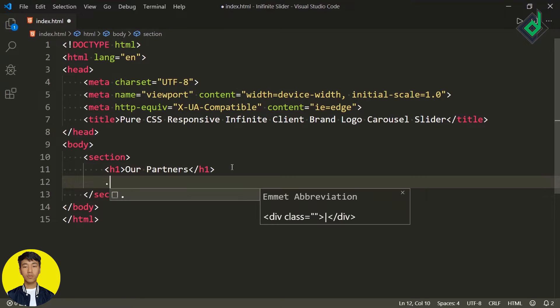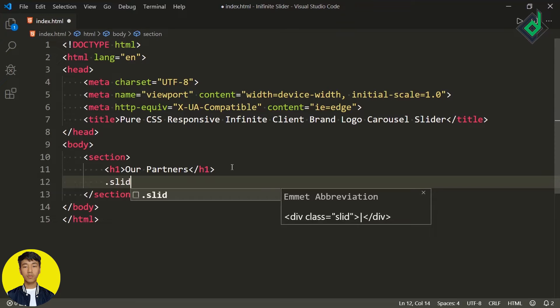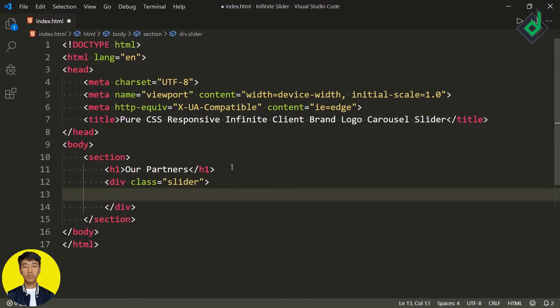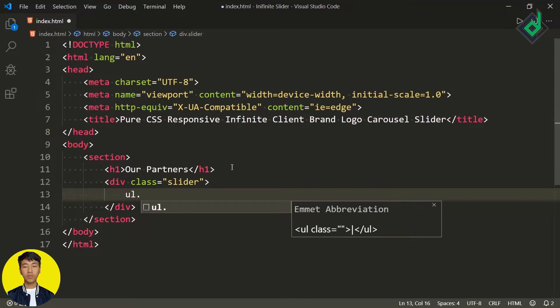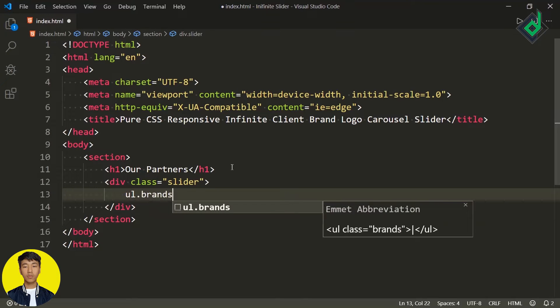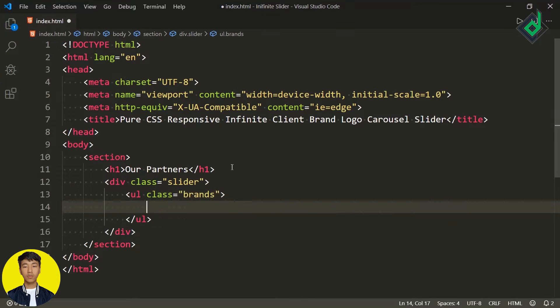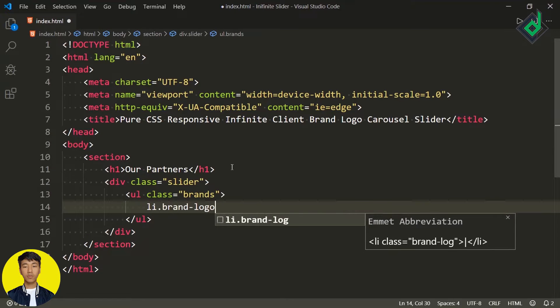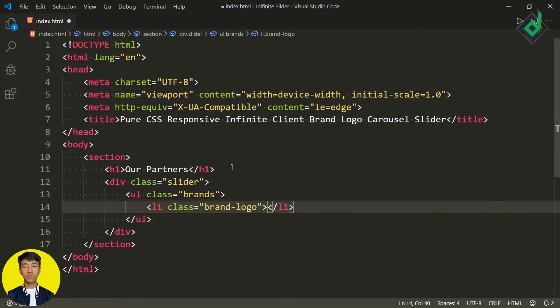Just below that, let's create a div with class name 'slider'. Within that I'm creating an unordered list with class name 'brands'. Similarly, let's create a list item with class name 'brand-logo'. Within that list item I want to give different brand icons, or you can call them logos.